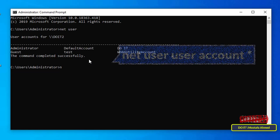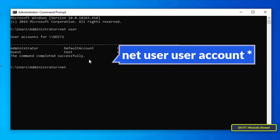Type net user command, then type the name of the account for which you want to change the password, and then type asterisk as it appears on the screen. Then press the Enter button on your keyboard.